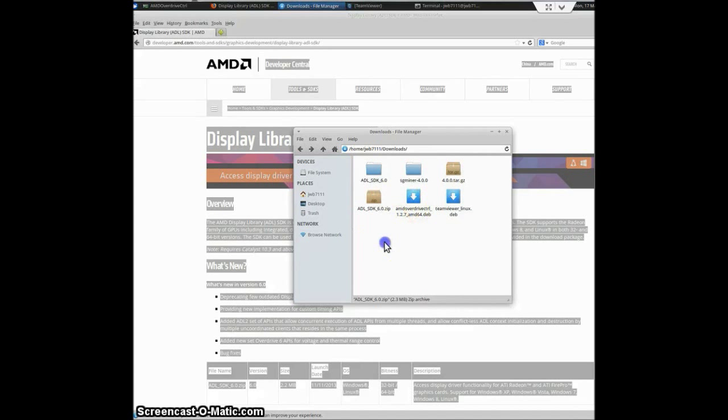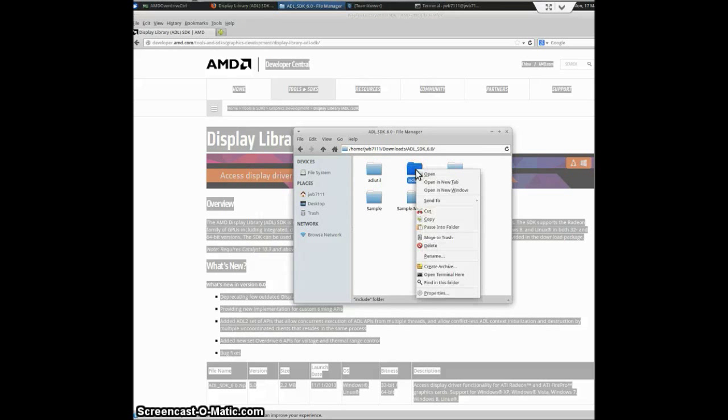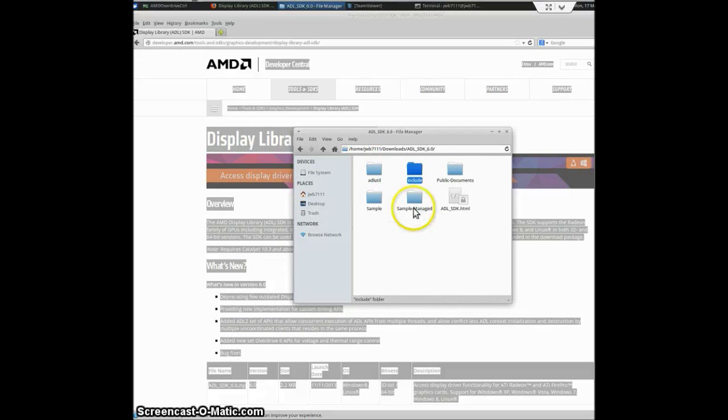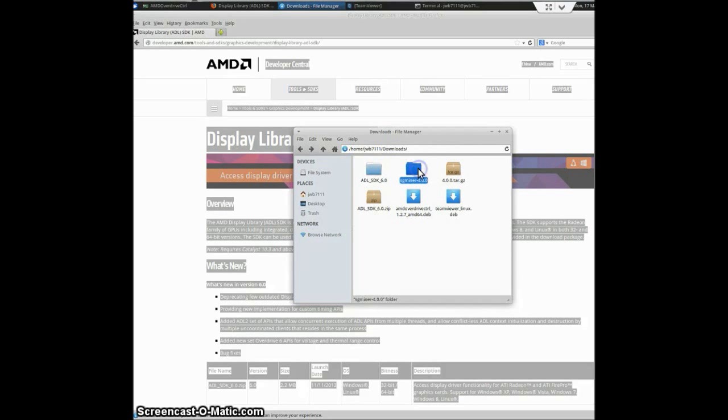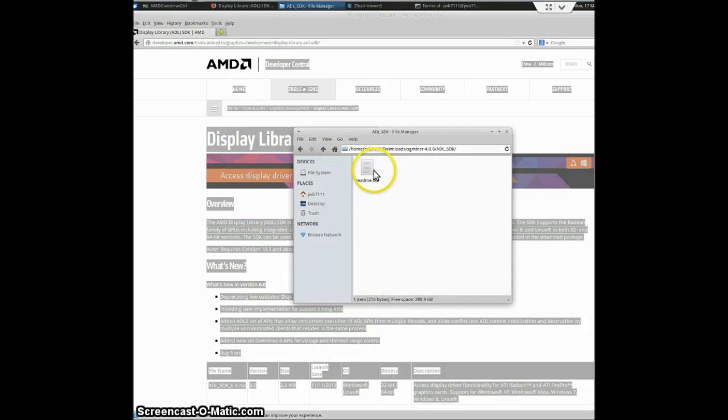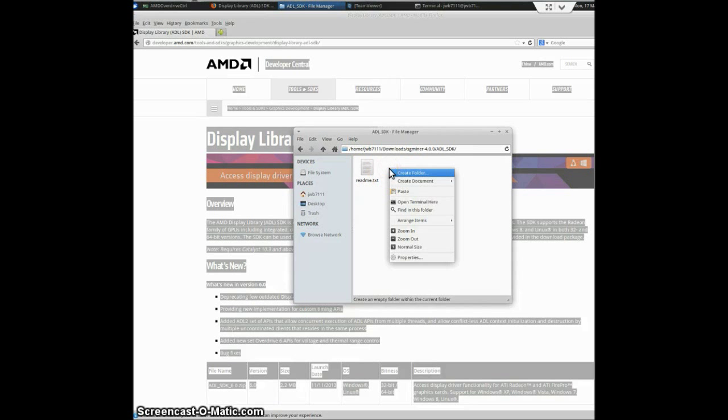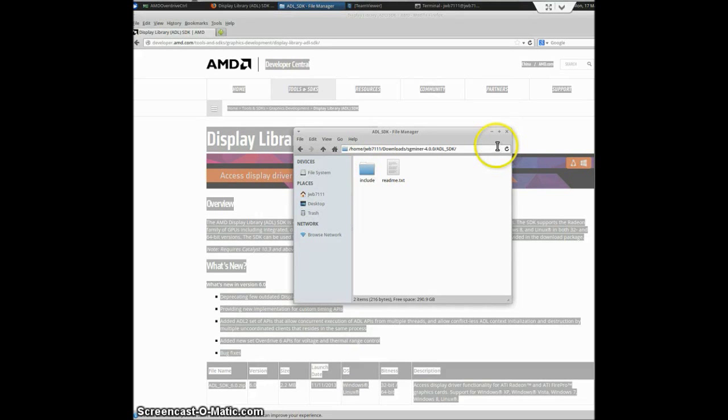Once you've done that, go into that file, copy the Include folder, go to your sgminer folder, and paste the Include folder into there. You're done with that.